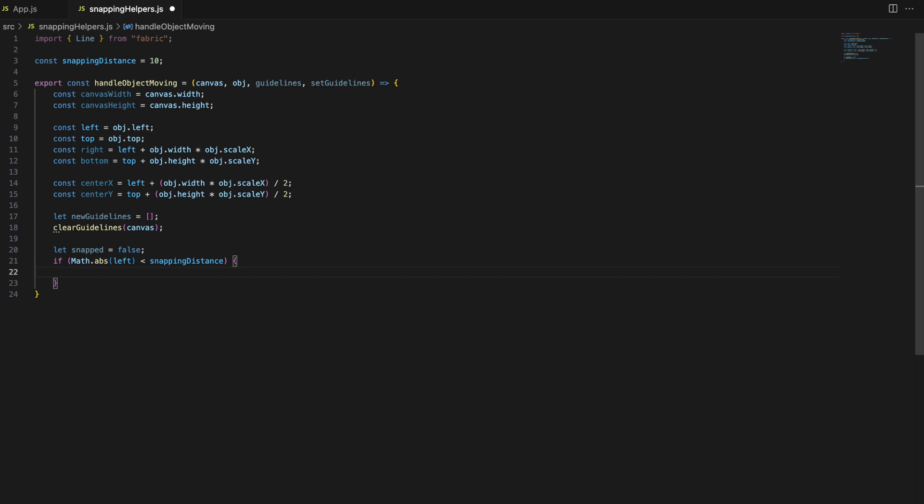We then check if the object's left edge is within the snapping distance from the canvas left edge, which is zero. We do this by using the Math.absolute condition. Math.absolute returns the absolute value, ensuring we are comparing the distance regardless of direction. If the object is within the snapping distance, we snap it to the canvas's left edge by setting object.left to zero.